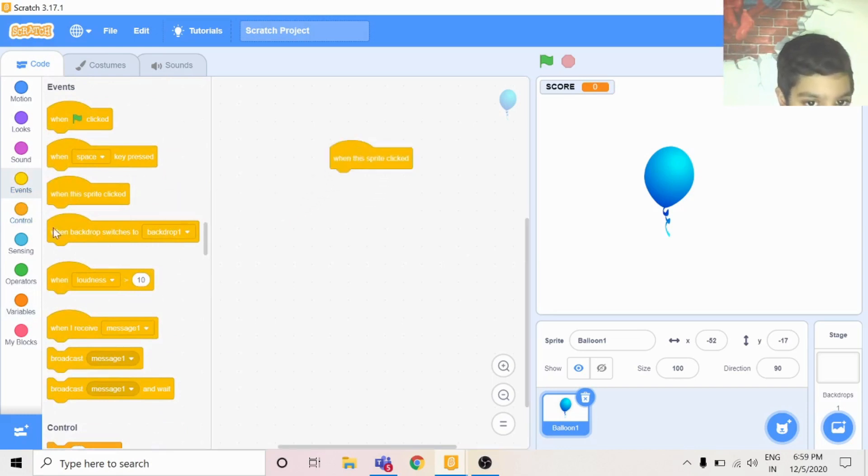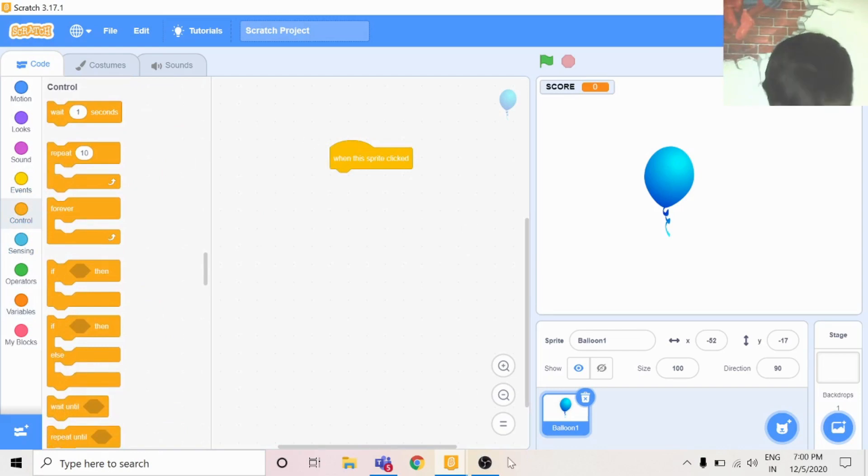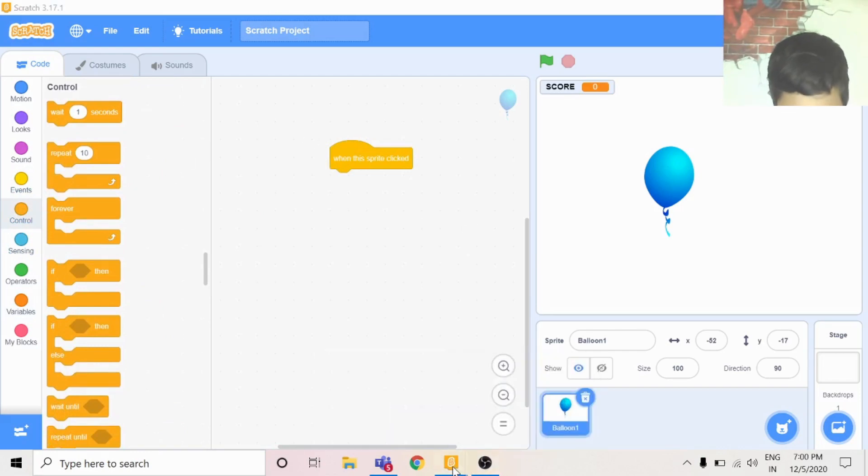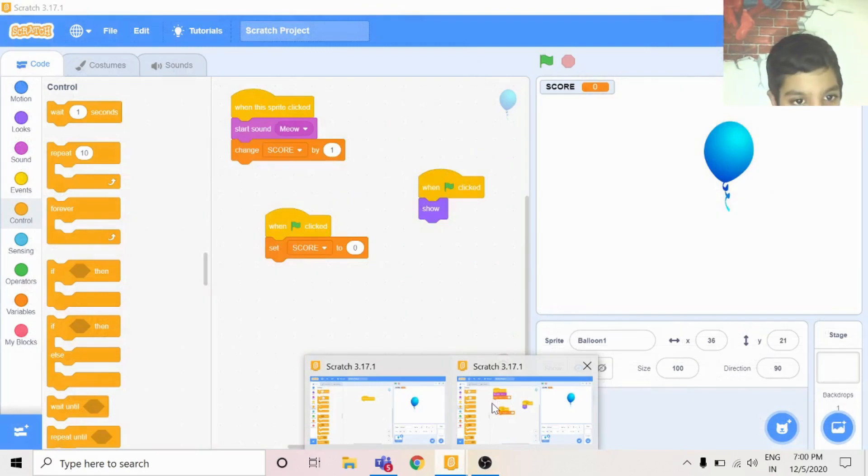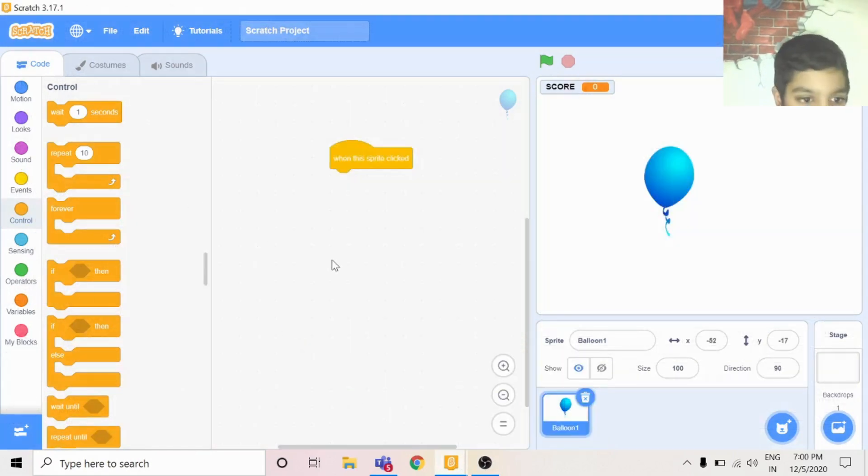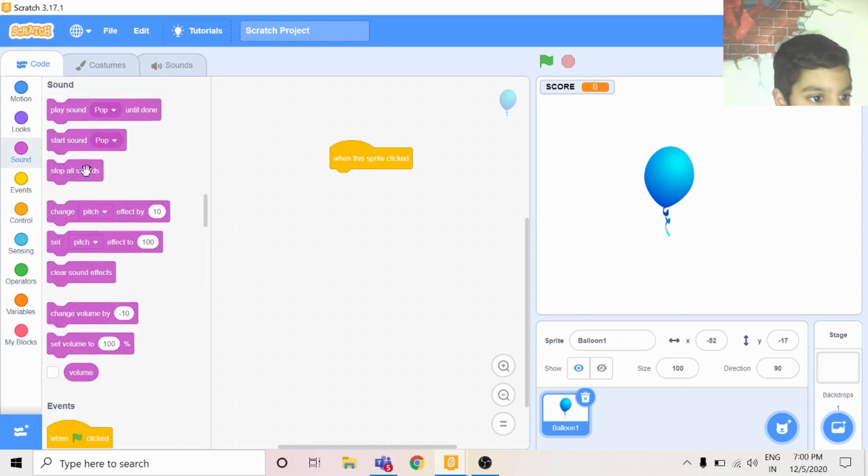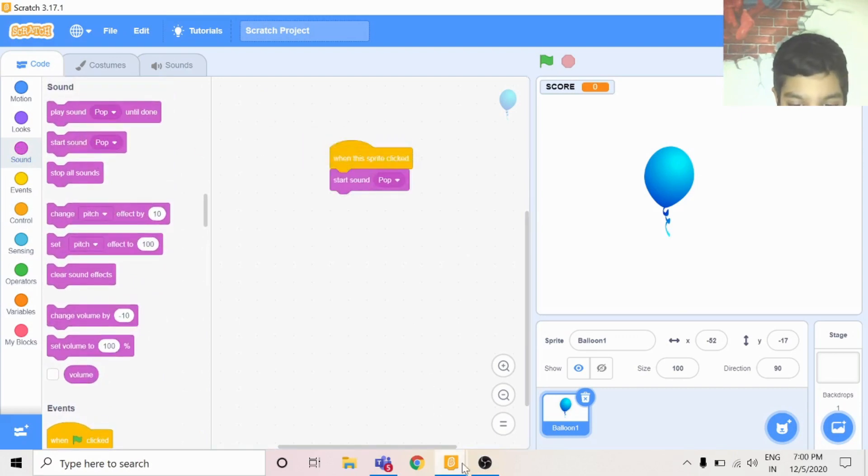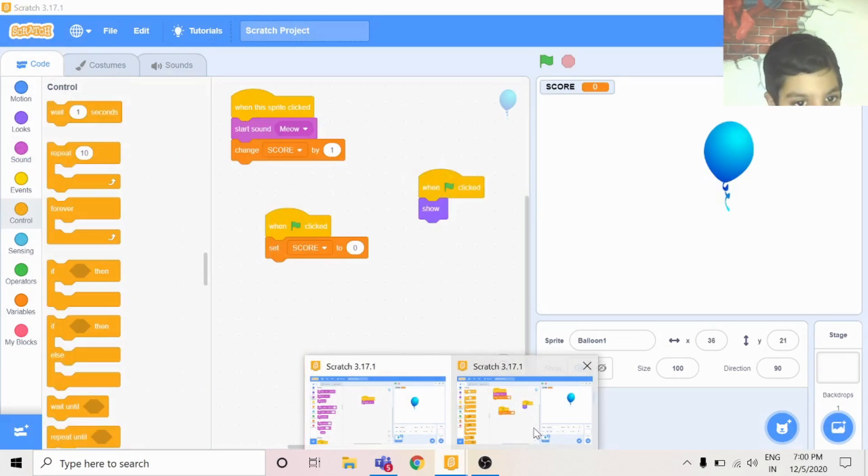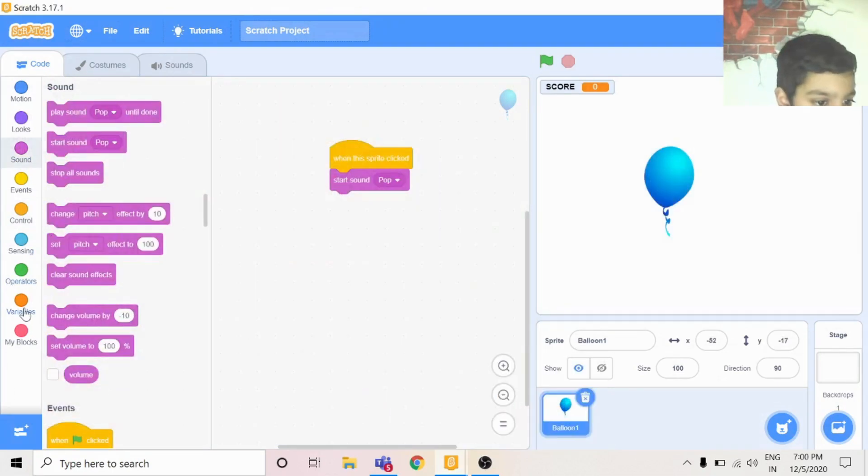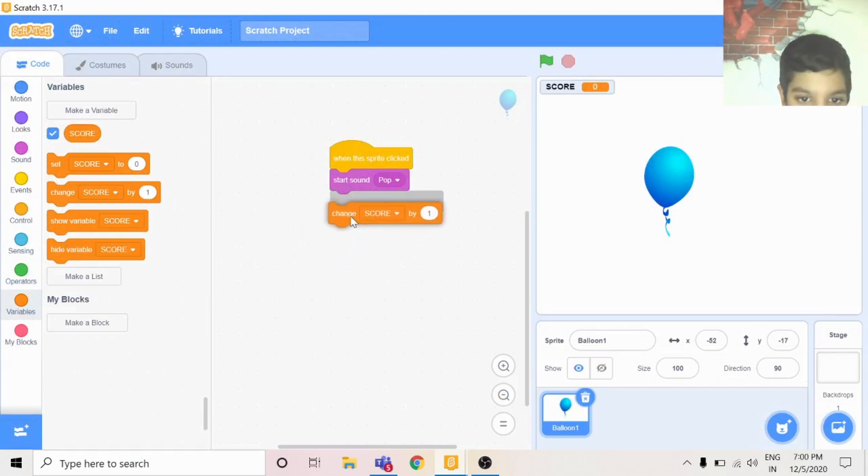When this sprite is clicked, you want to start sound pop. Then you can change score by one.